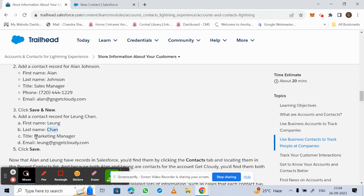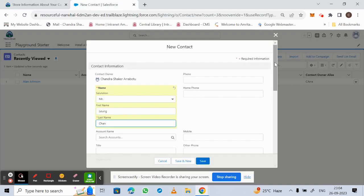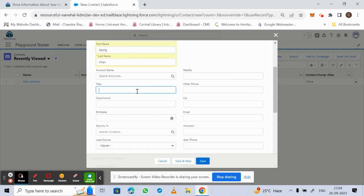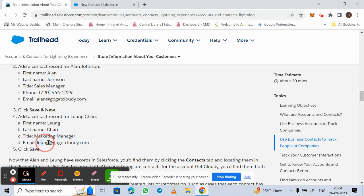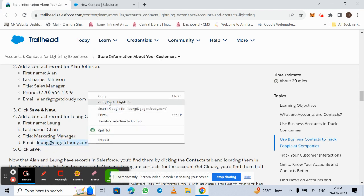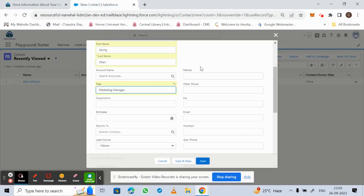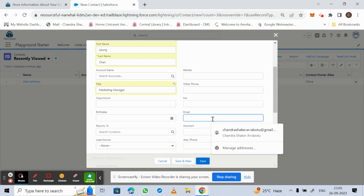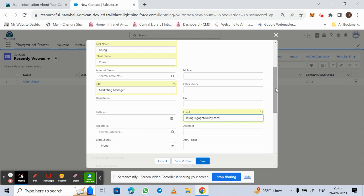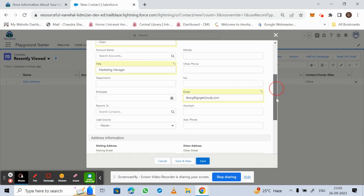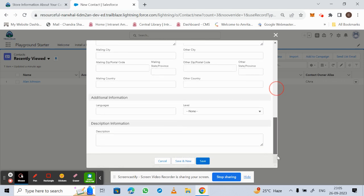We are given the title, which is Marketing Manager — fill that in the Title field. The email ID is also given, so enter that. Fields marked with a star must be entered compulsorily. Then click Save.